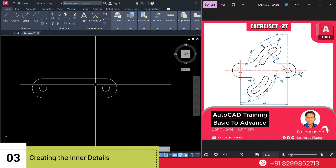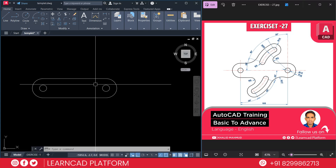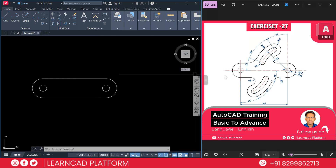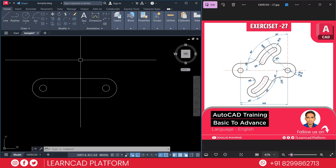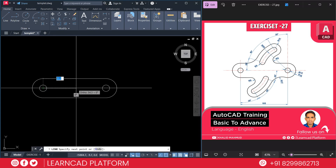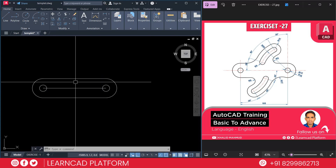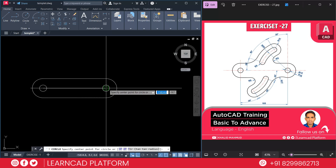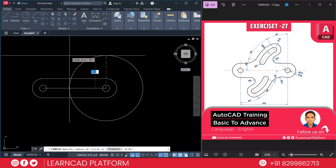Now step 3: Create the inner details. As you see in this image, these are all the details we need to create. First, need to create a reference line as a center line — L for line, from here to here. Then we need to create this circle with radius 16: C for circle, click on this center point, radius will be 16, press Enter.